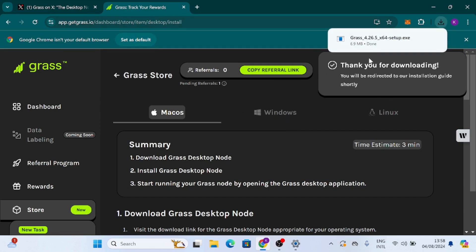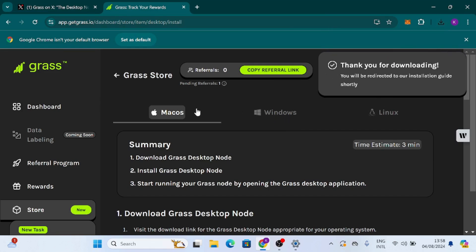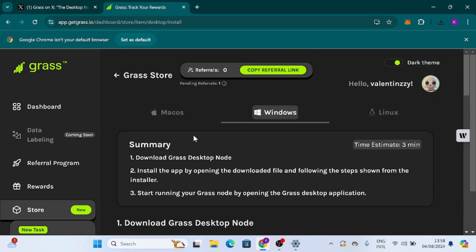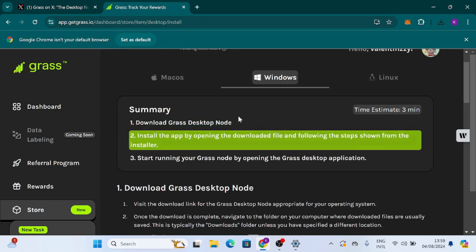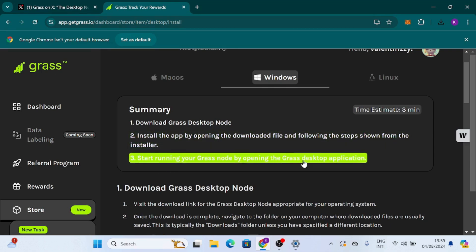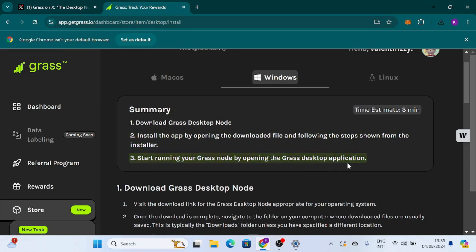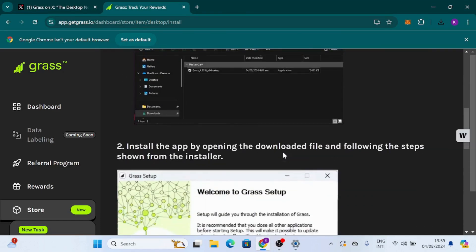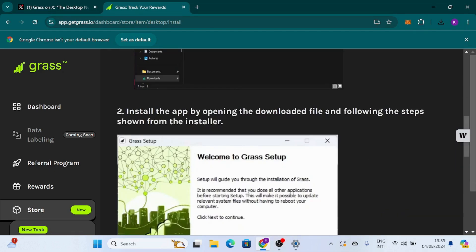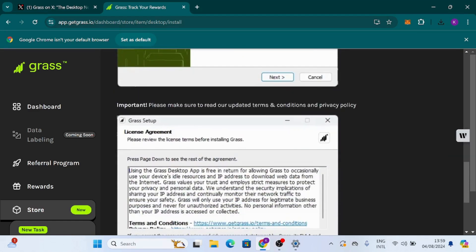The node has downloaded and the installation guide is shown on screen. There are guides for Mac OS, Windows, and Linux. I'm clicking on Windows. The summary says: download the Grass desktop node, install the app by opening the downloaded file and following the steps shown in the installer, then start running your Grass node by opening the Grass desktop application. I'll be completing the installation off camera.